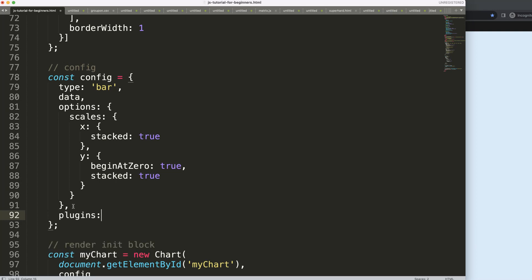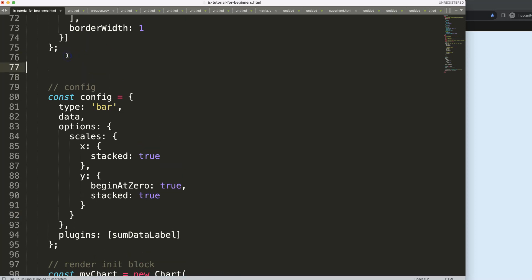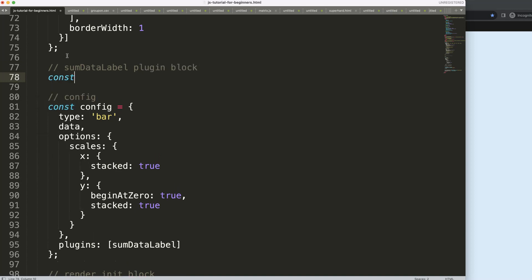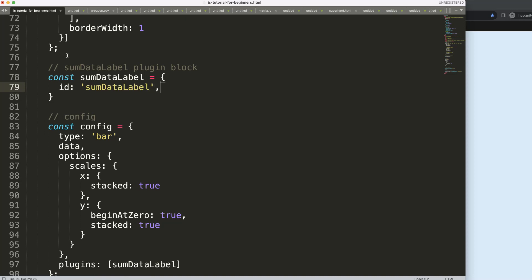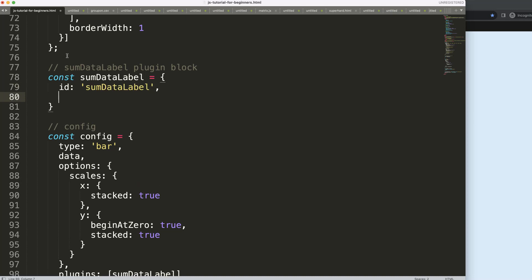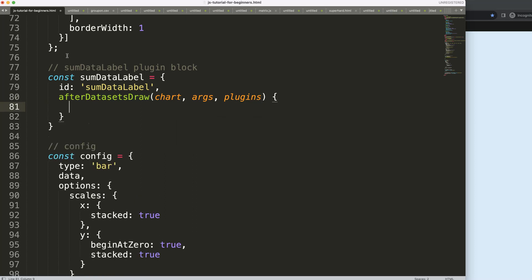Inside plugins, I'm going to use 'sumDataLabel'. I'll grab that and say const sumDataLabel with the id of 'sumDataLabels'. I want to draw this in the afterDatasetsDraw hook. Once the chart arcs and plugins run, what I will do here is an object destructuring.